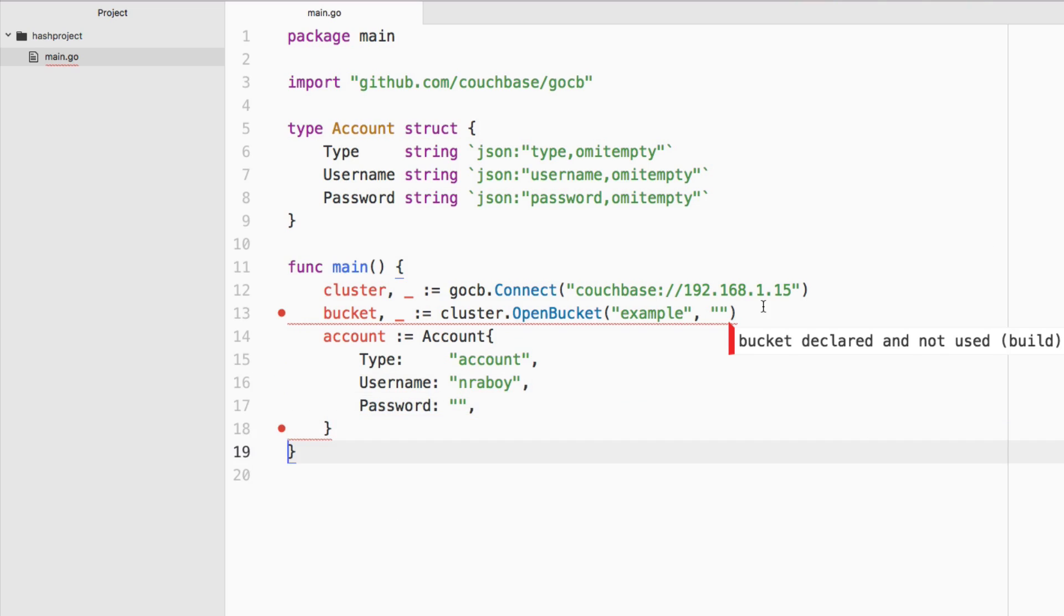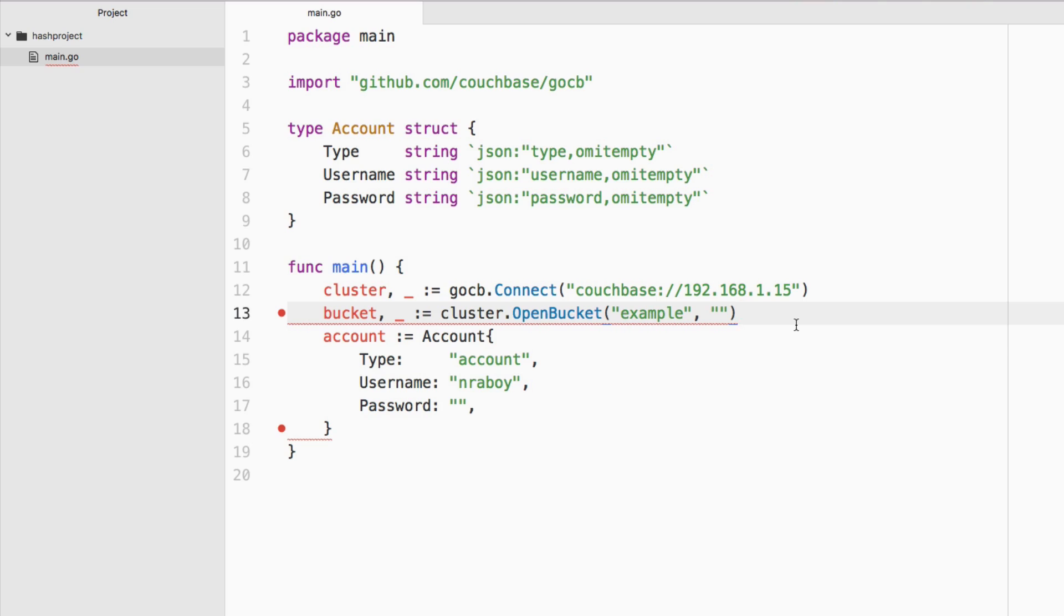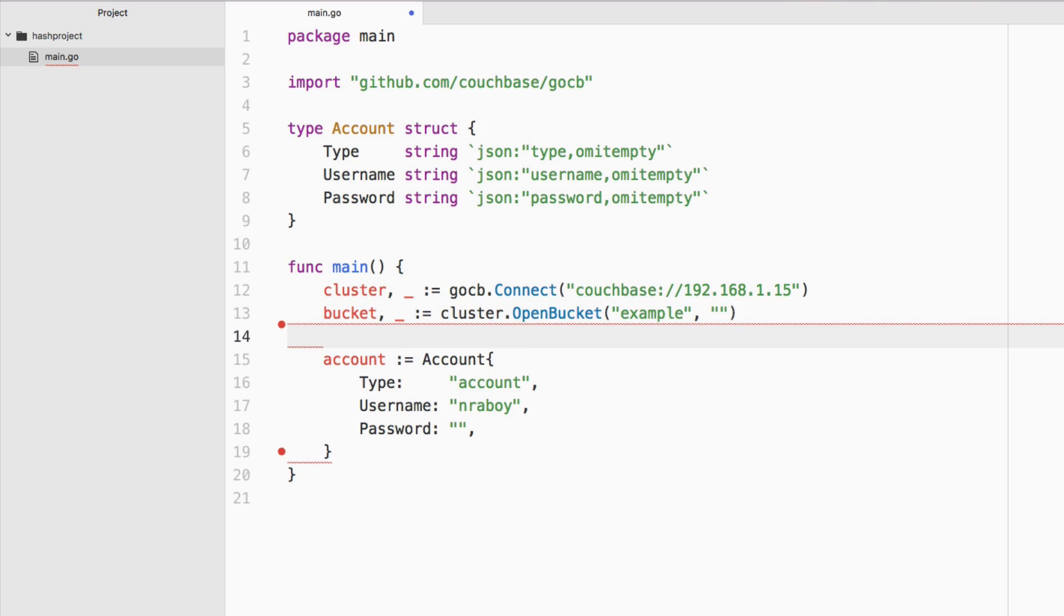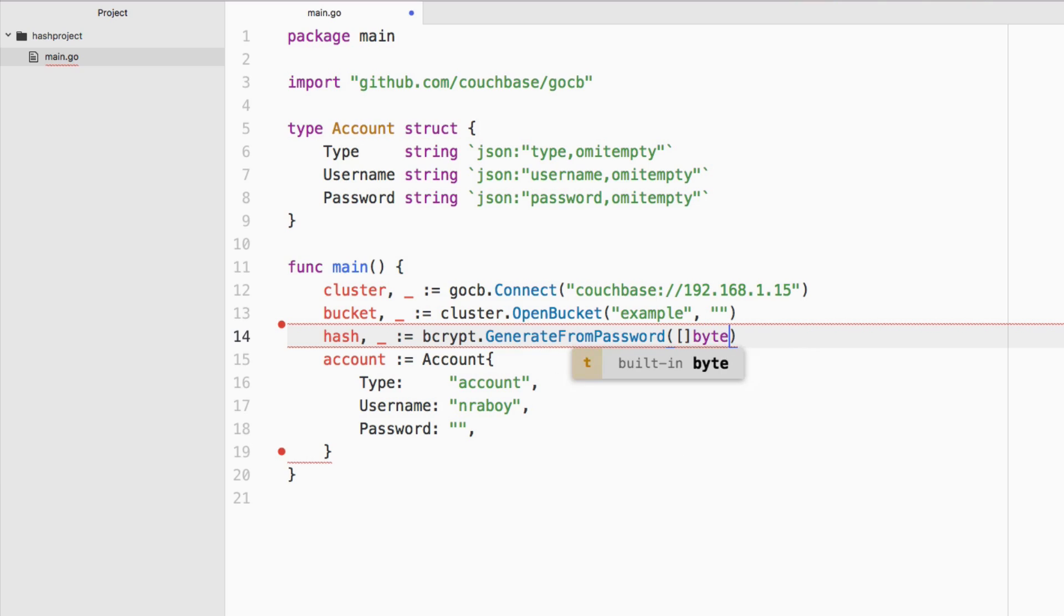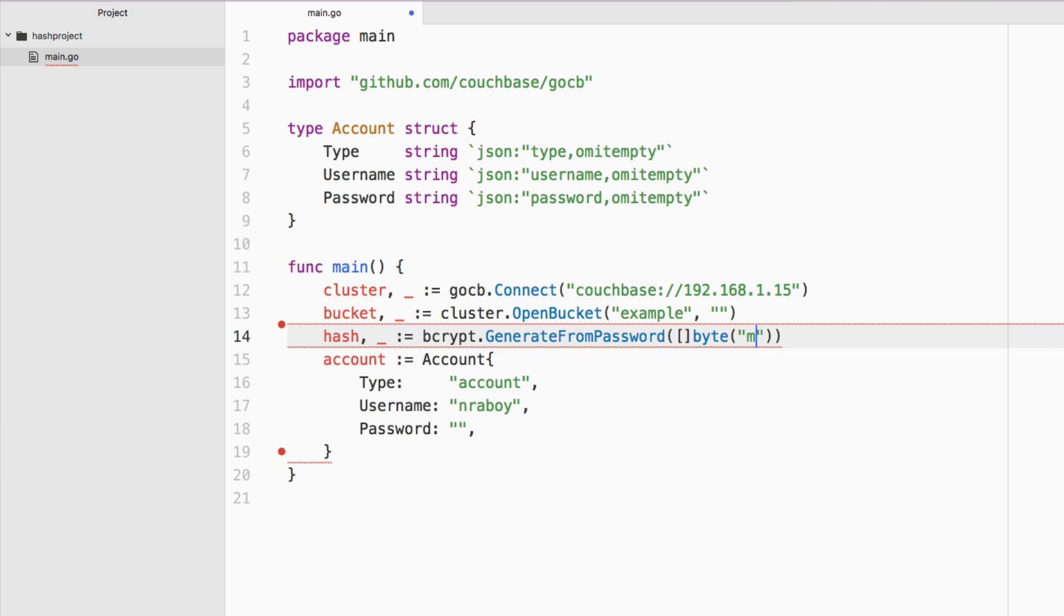So we will need to hash our password. Our password is of course going to be hard coded here as well for simplicity. But we can't just go ahead and add it to line 17. We have to use the bcrypt function, which does return two results, an error and a success. So we want to say hash, we're going to ignore the error, but we're going to say bcrypt dot generate from password. It's going to be of type byte slice and we're going to pass in a plain text password. Let's call it my password.